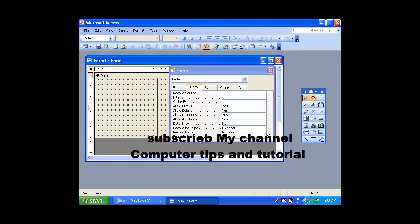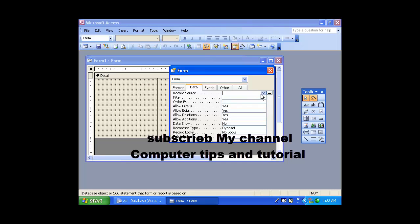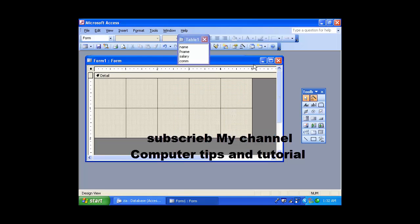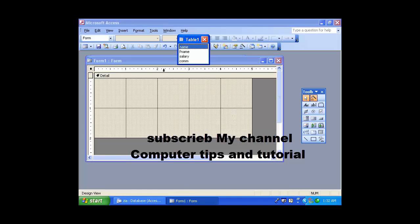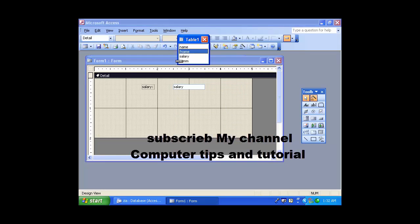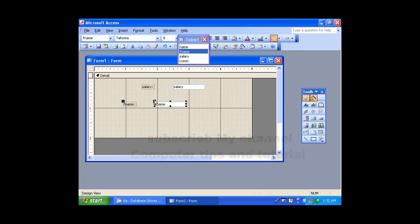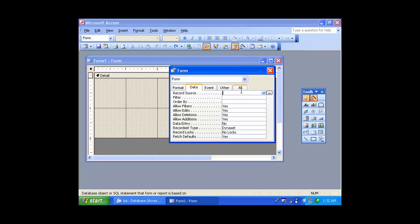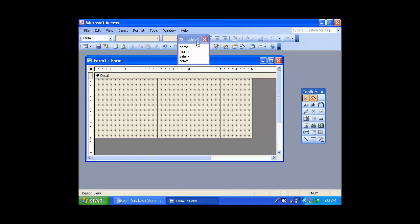Double click. Data, data, data, table 1, close. And if you want to go to the tool, control Z, double click, data, data to table 1, close.